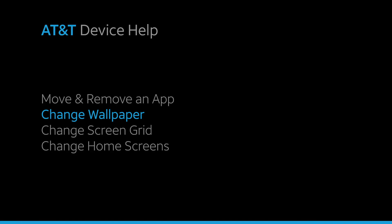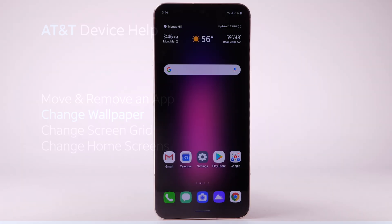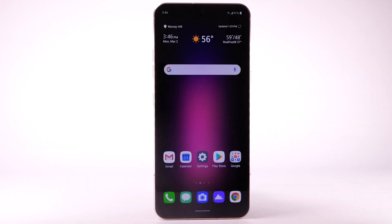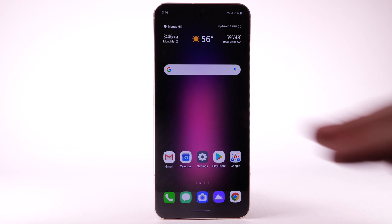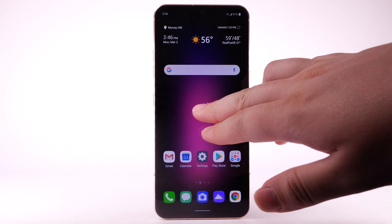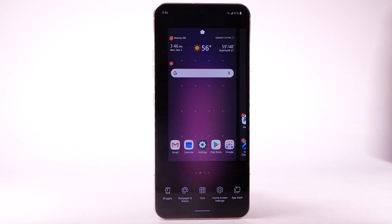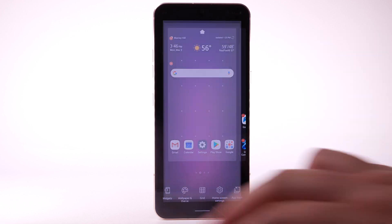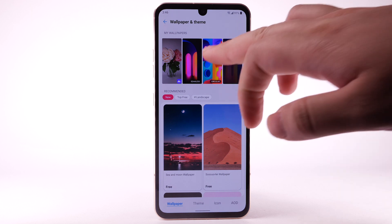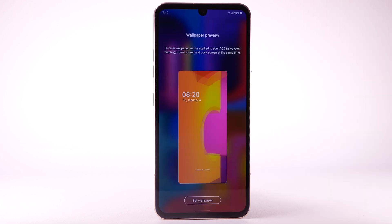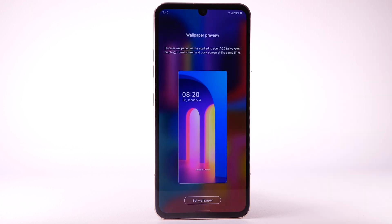Change Wallpaper. To change the wallpaper, select and hold an empty part of the home screen. Select Wallpaper and Theme. Navigate to and select the desired wallpaper.